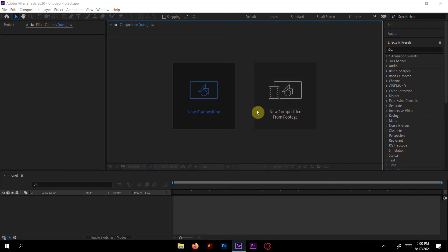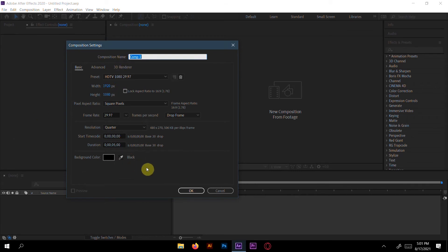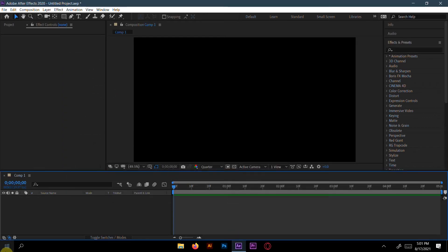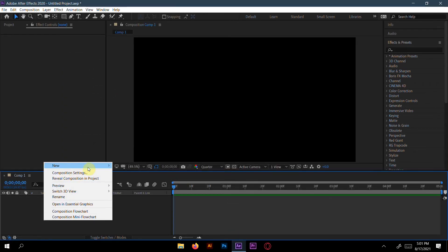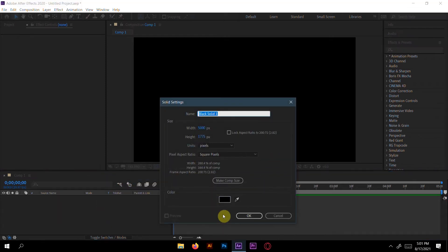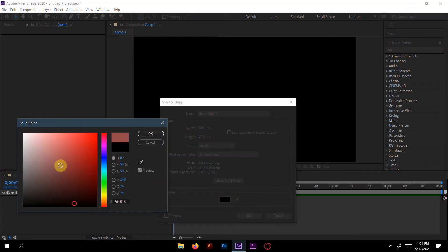First, create a new composition. Here I will select 1920 by 1080 and frame rate 29.97, and duration will be 5 seconds. Now here select a new solid layer and I will select deep blue for the background.